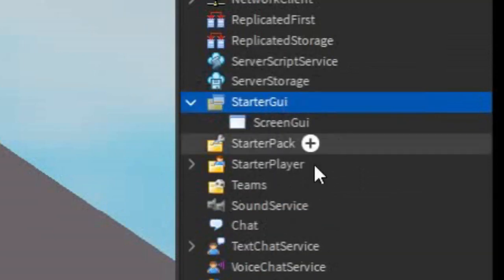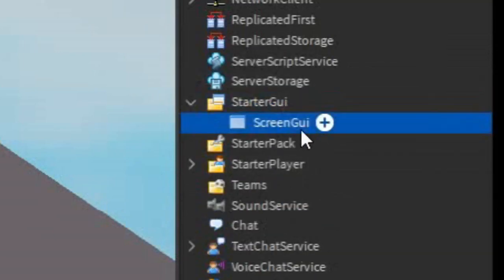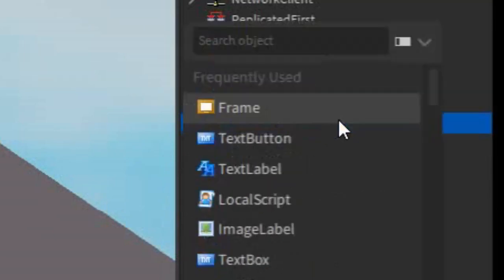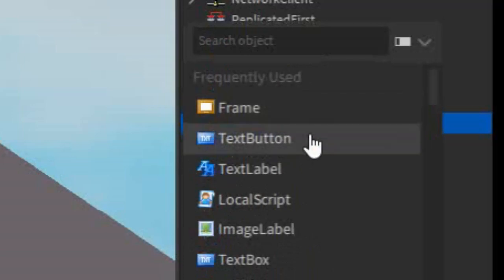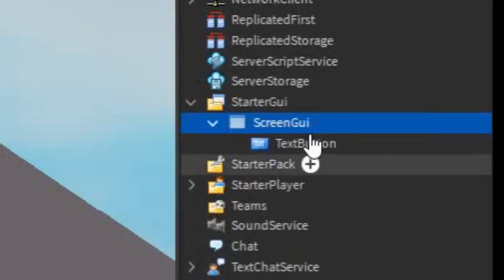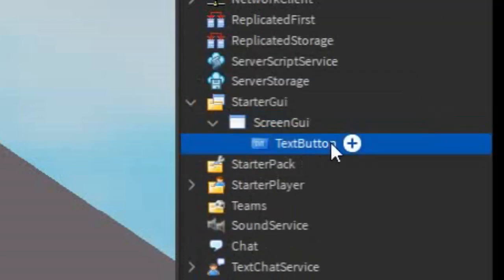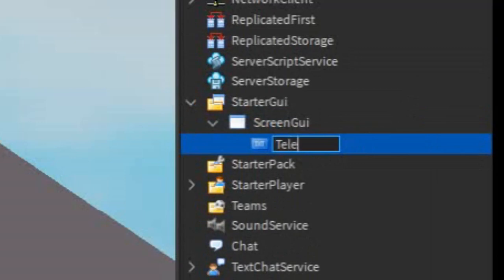Click the plus beside it and enter in a ScreenGUI, and then under the ScreenGUI, click the plus and enter in a TextButton. Then just rename the TextButton to TeleportButton, just like that.